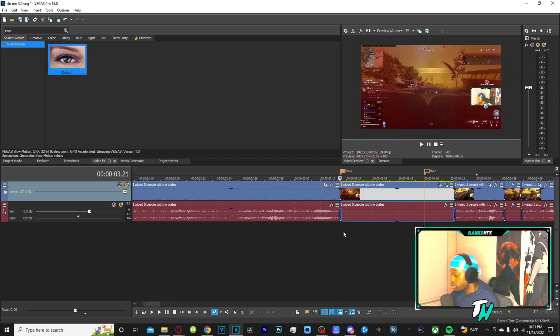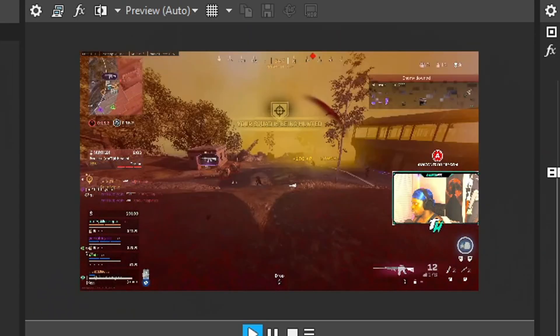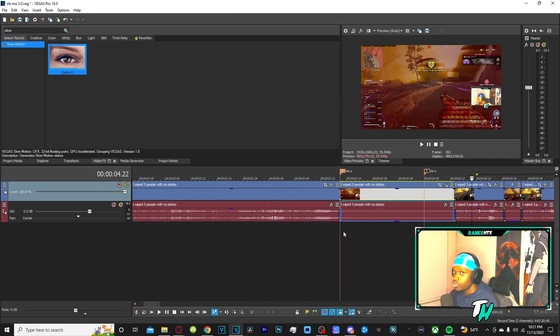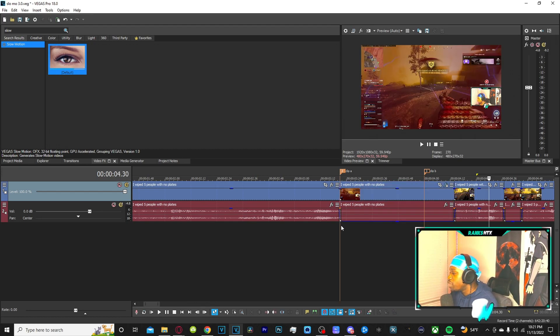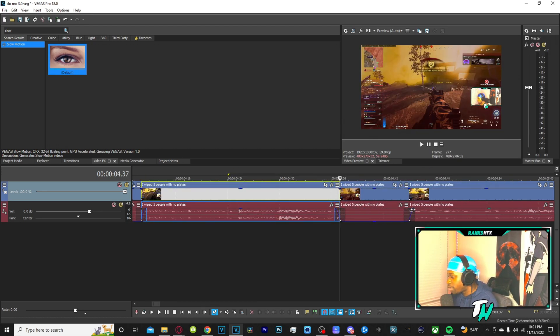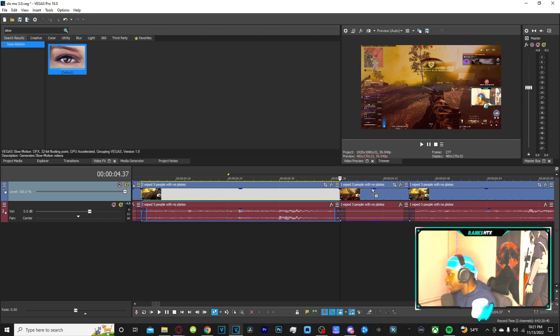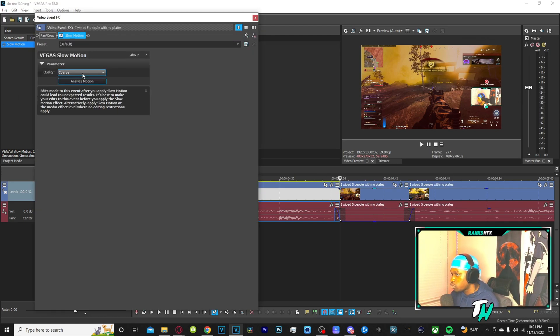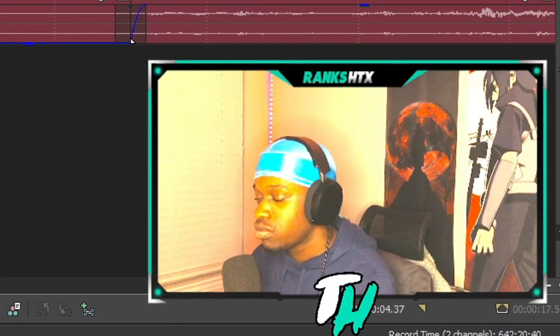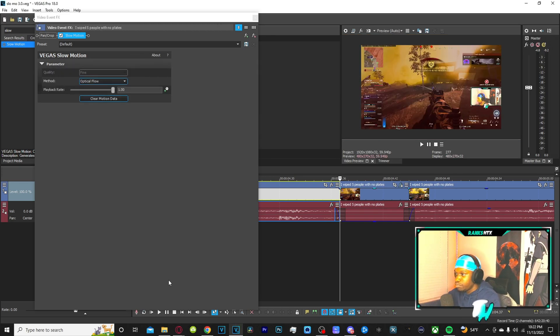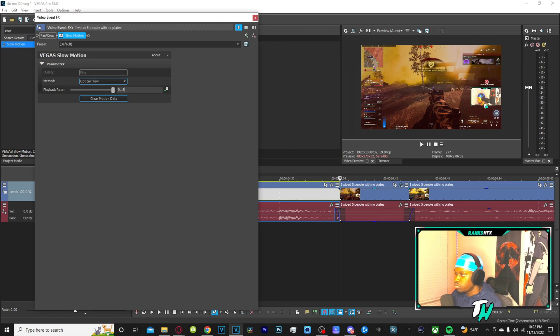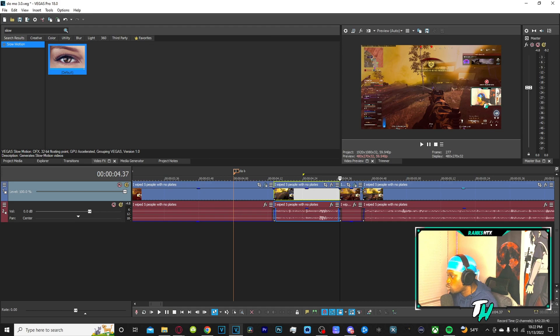That looks perfect, so 0.25. See it's much smoother whenever you use the slow motion effect rather than time stretching. But now we want this second clip right here to have it as well. What do we do? Same thing we did before. You click, you drag, you drop slow motion on top of it. You put the quality to fine because we want the finest quality. You click analyze motion and then the green bar comes up, green bar goes away.